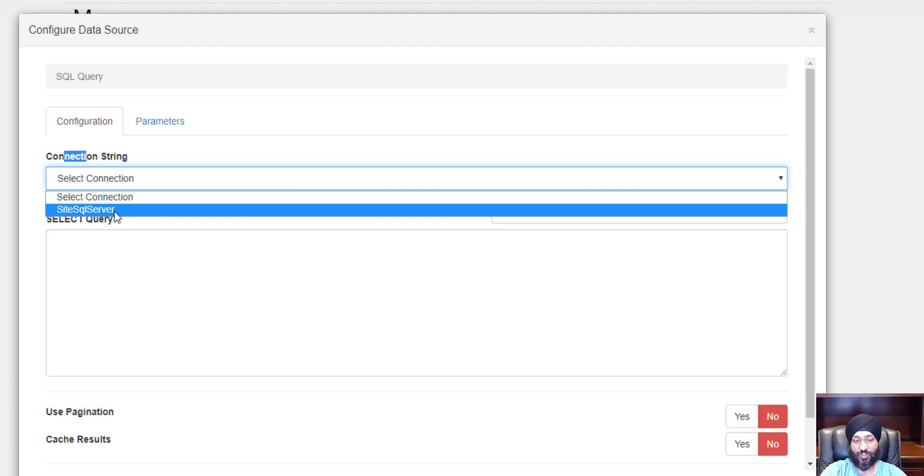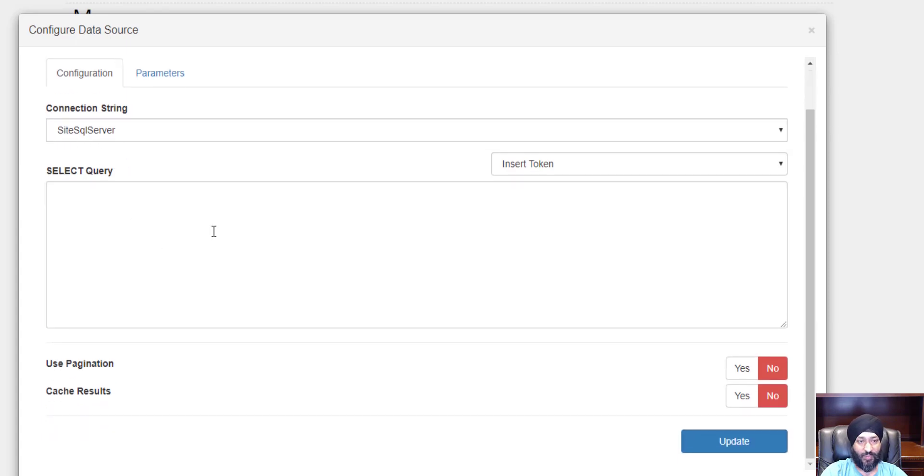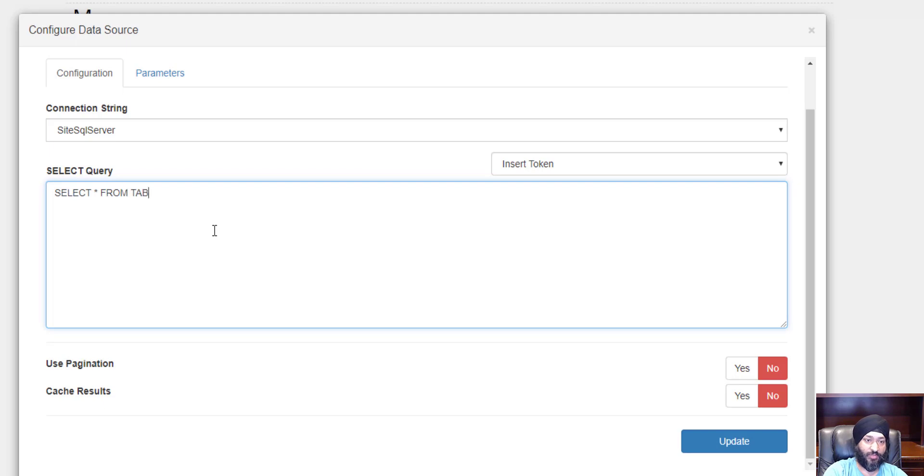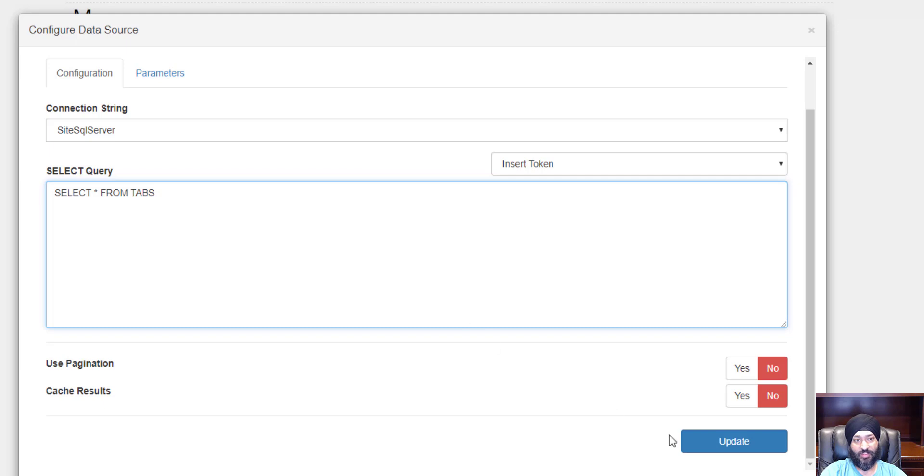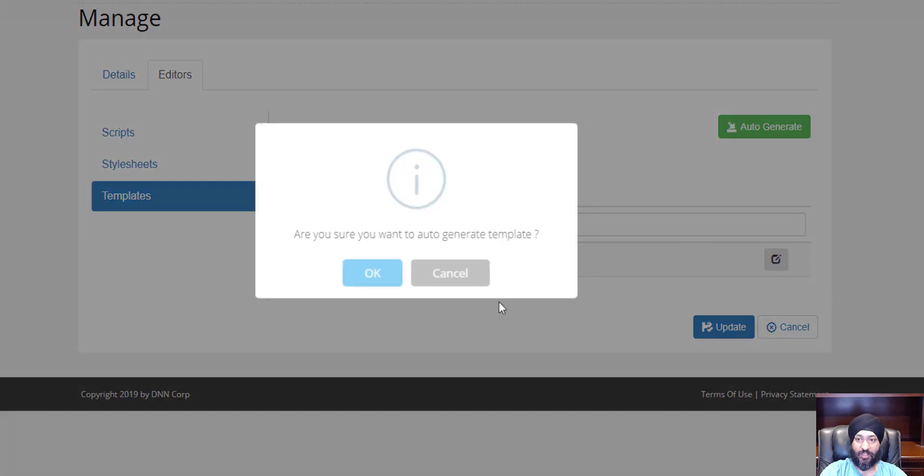I'm going to write a simple query here: select all from tabs. What this does is brings us the list from the tabs table. I'm going to hit update.